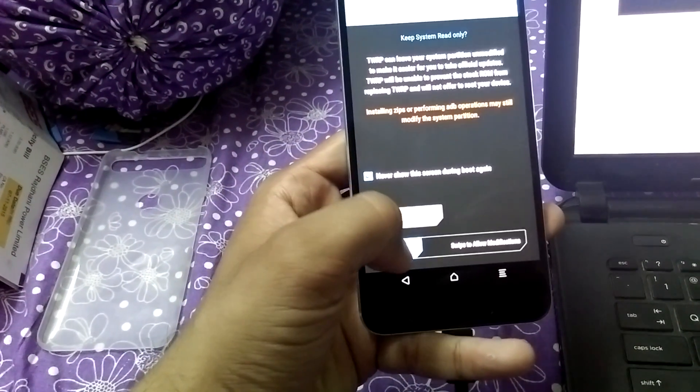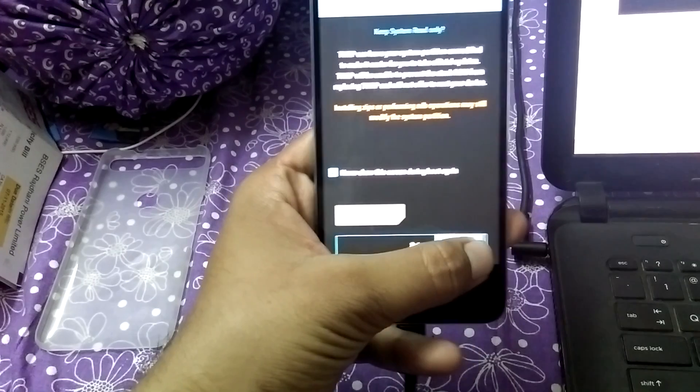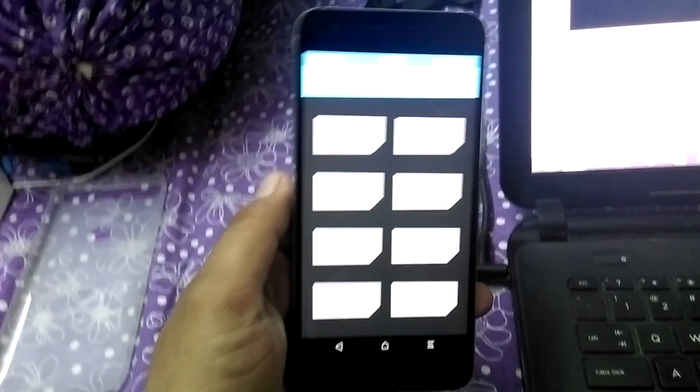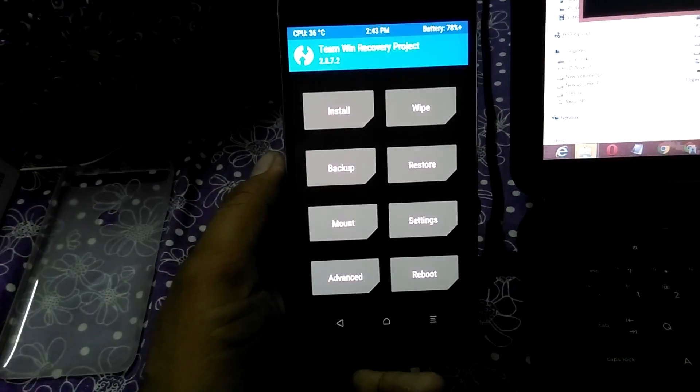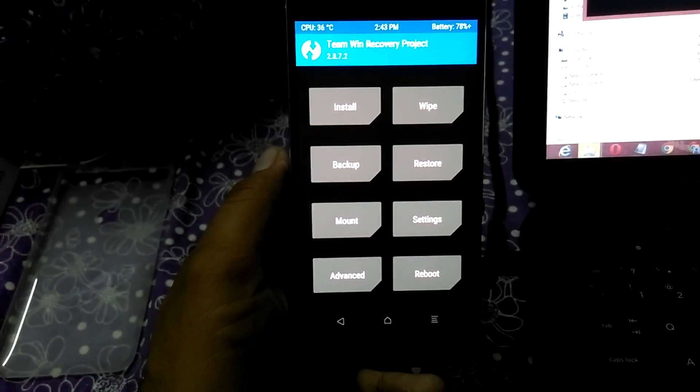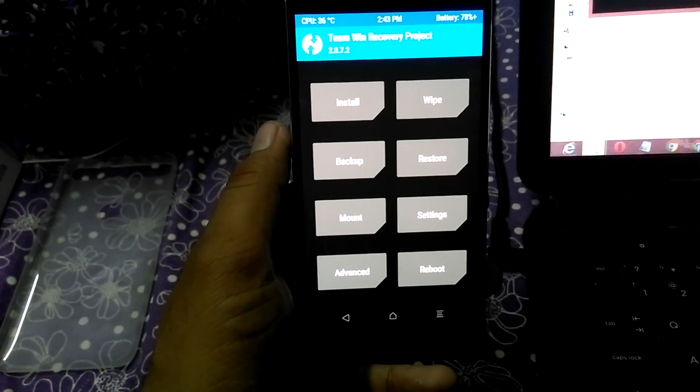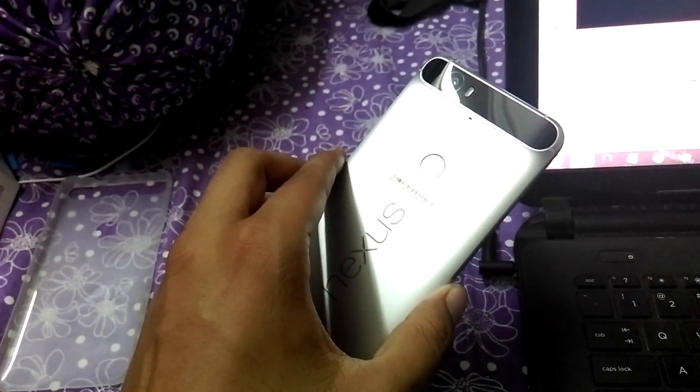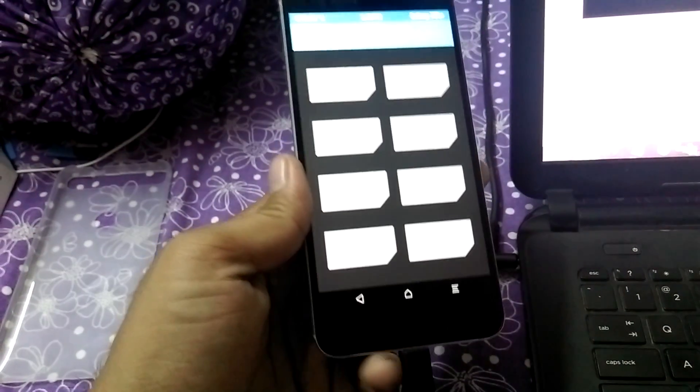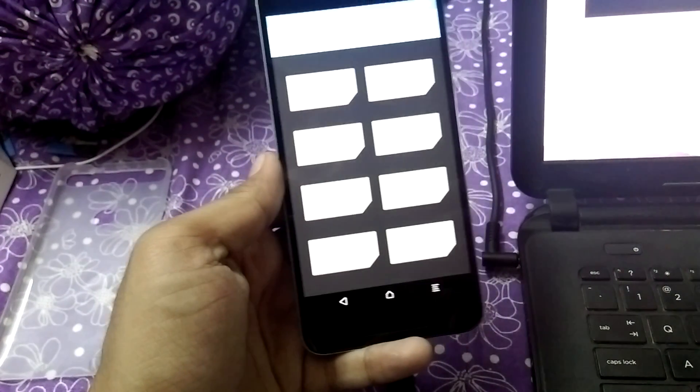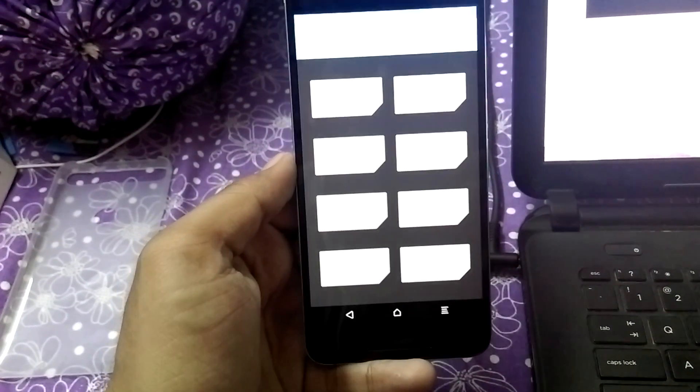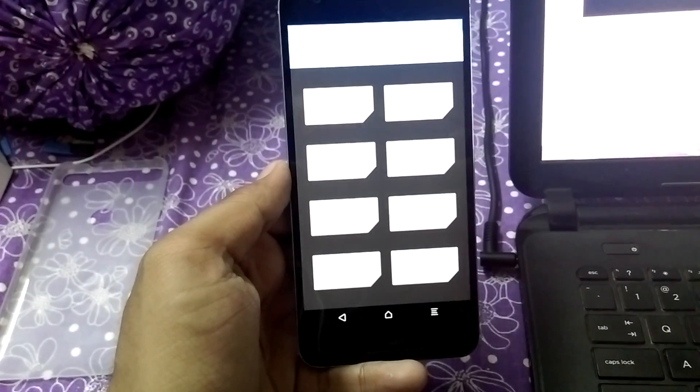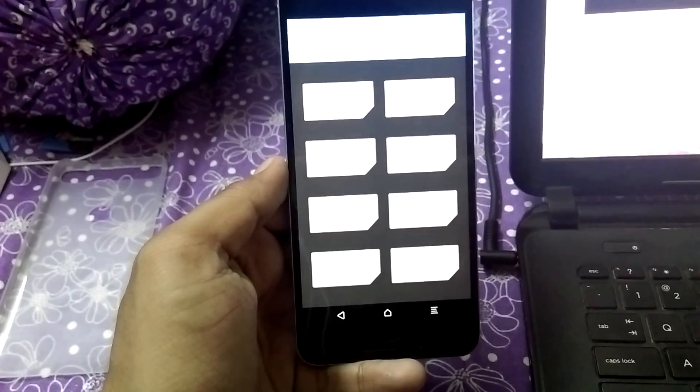Just tap on this and swipe to allow modifications. That's it, you have successfully installed TWRP recovery on Nexus 6P. Thank you for watching this video. Do thumbs up if you like the video and subscribe to the channel for the development. Thank you.